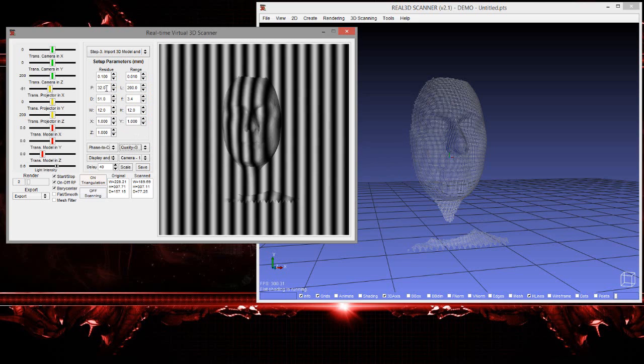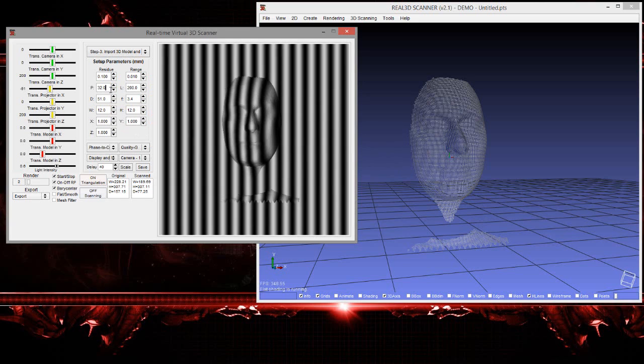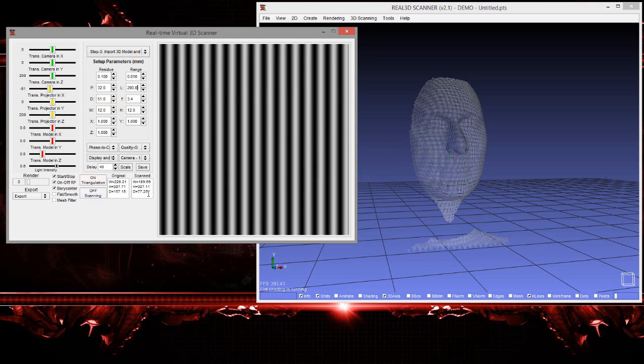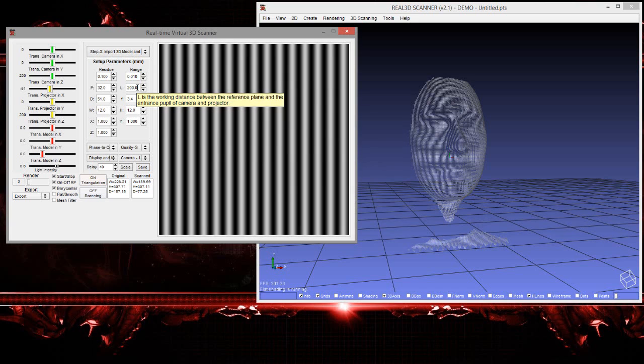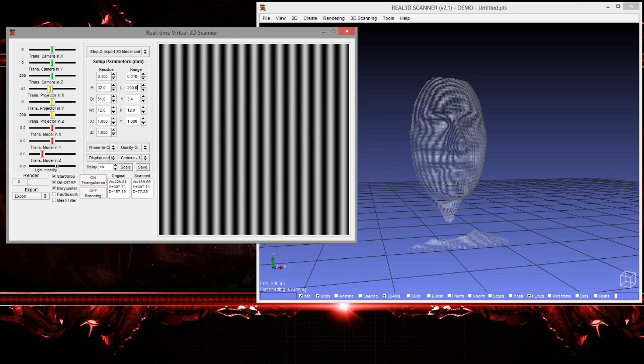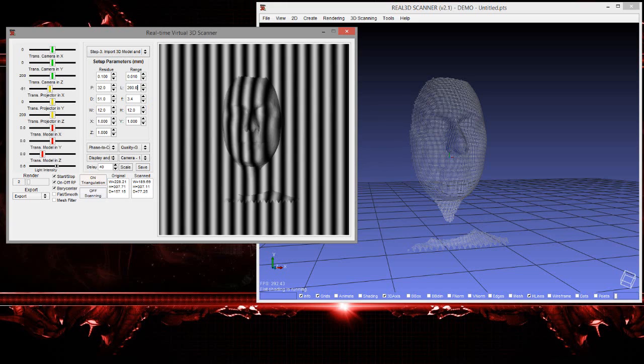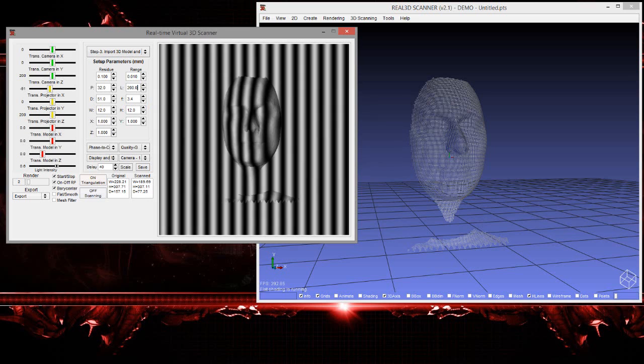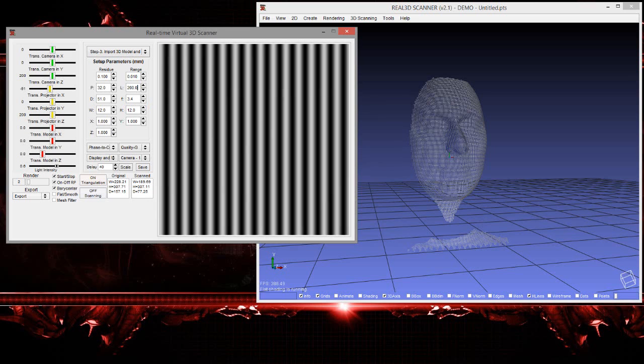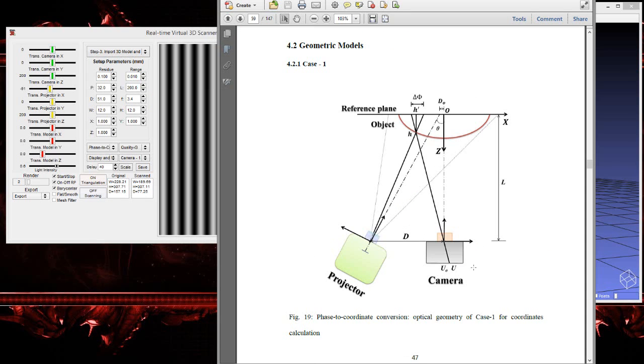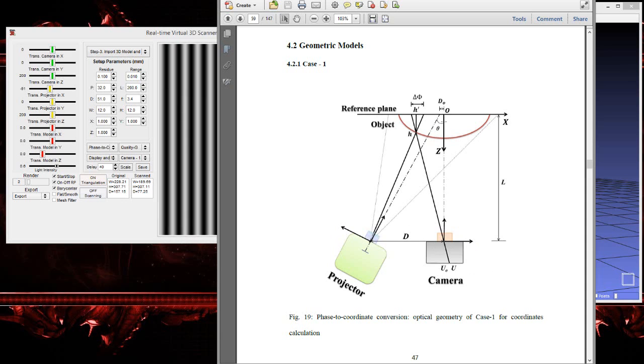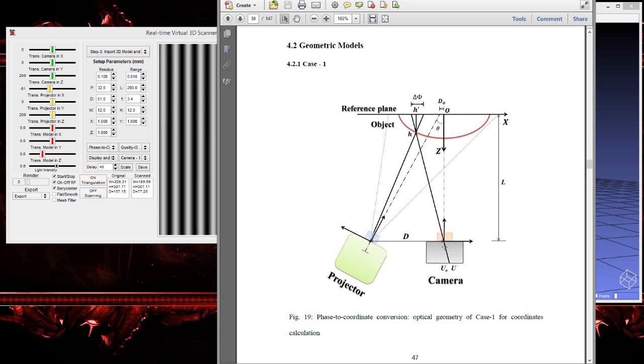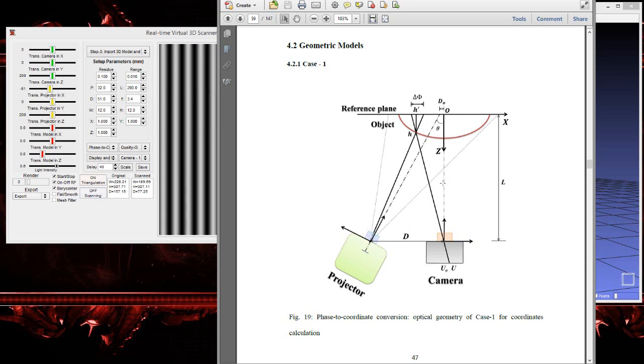The second is pitch - we have selected 32, so put 32. So what is L? L is the working distance between the reference plane and the entrance pupil of camera and projector. In my PhD dissertation, I have tried to explain that there can be four kinds of setups that we can use in structured light 3D scanner. One setup is like this: the camera is perpendicular to the reference plane, or you can say the camera z-axis is aligned with the reference z-axis, and the projector is making some angle.